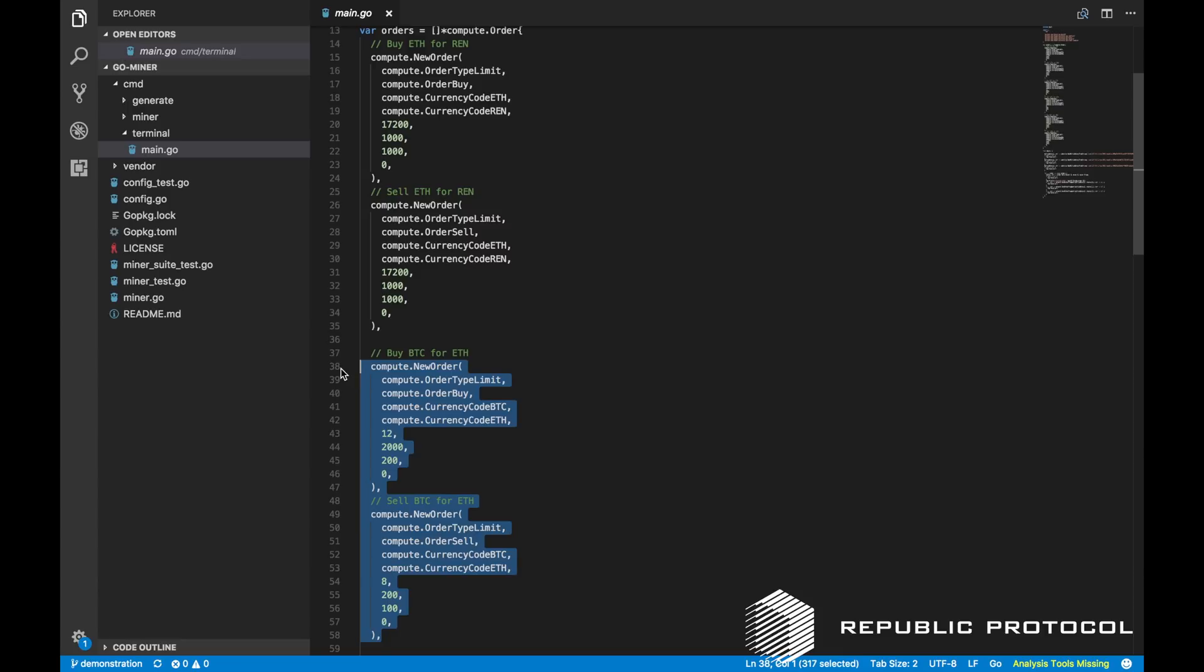The next two orders are slightly different. One is a buy of BTC for ETH and the other is a sell of BTC for ETH, however the buyer has listed a higher price than the seller. This is actually good news for both parties as the orders should still be matched and each party will be given a better price than expected.